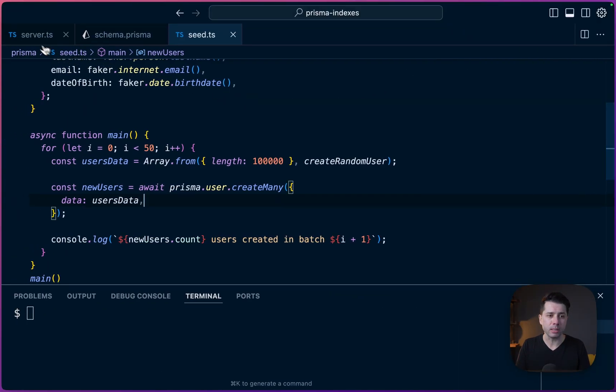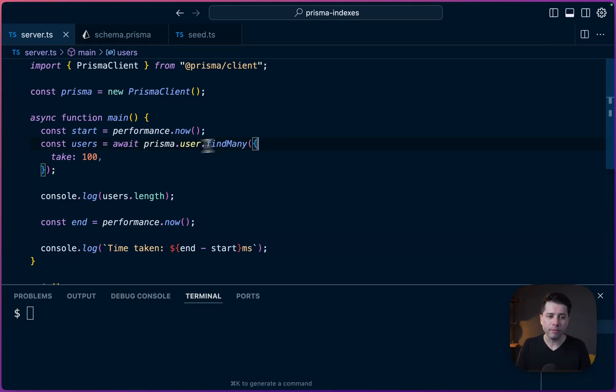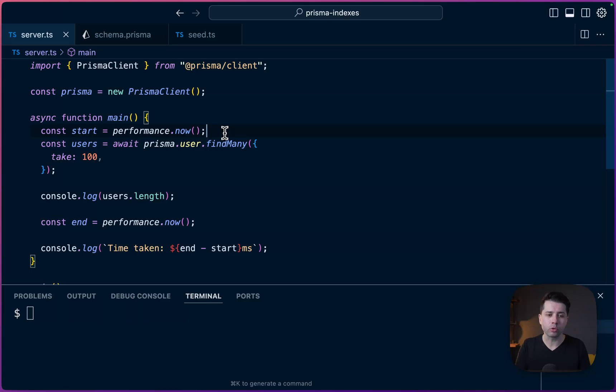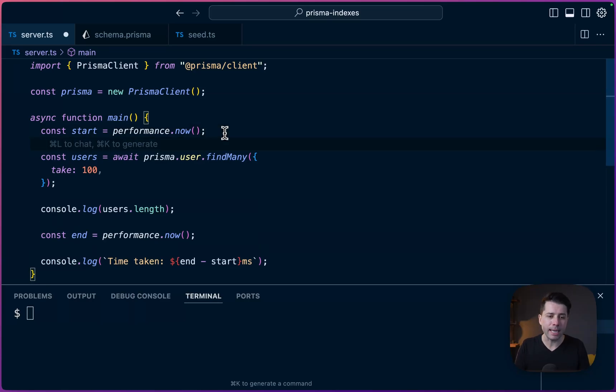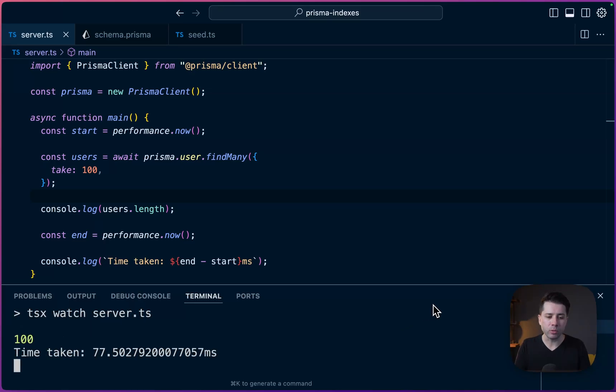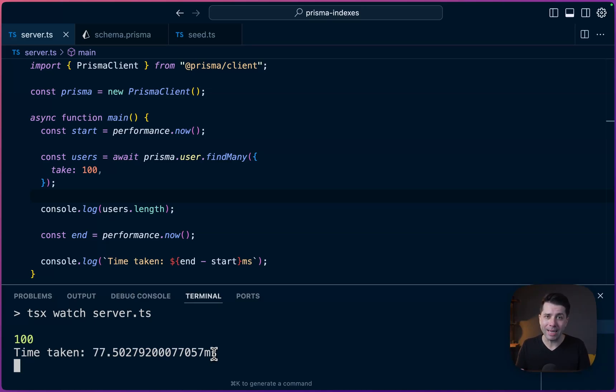So we've got 5 million user records in this database. Let's take a look at a very simple query over here at server.ts. We are hitting the user table, find many, just taking 100 for now so that we don't have our system all clogged up by trying to get 5 million users at once. And we're doing some simple performance work to track how long it takes to get this data out. So let's try npm run dev. And that's going to give us 100 users and it took 77 milliseconds. So really not too much time at all. But we want to make sure that our queries are very performant, so something like 100 milliseconds or less is a pretty good benchmark to be aiming for.